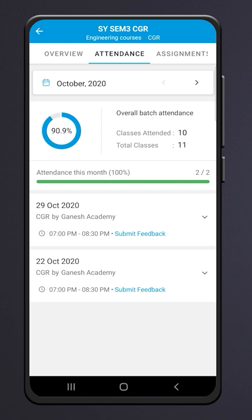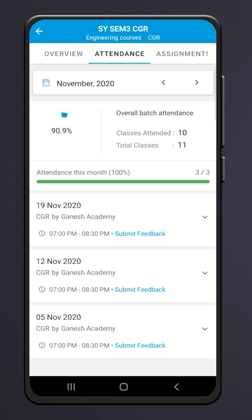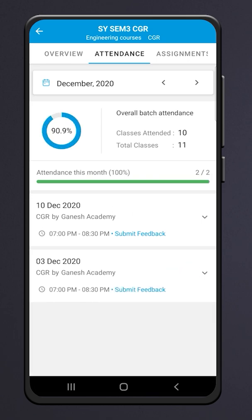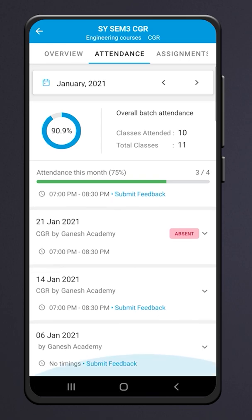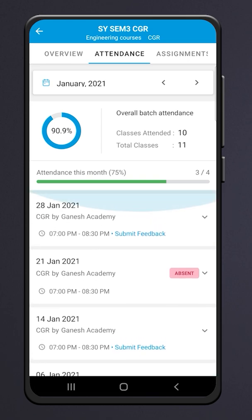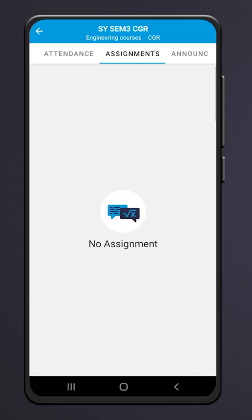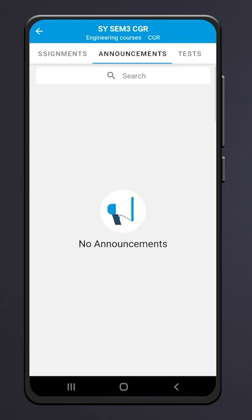Click on Attendance to see your month-wise attendance. Click on the Assignment section to see the assignments provided, and click on Announcements for new updates.